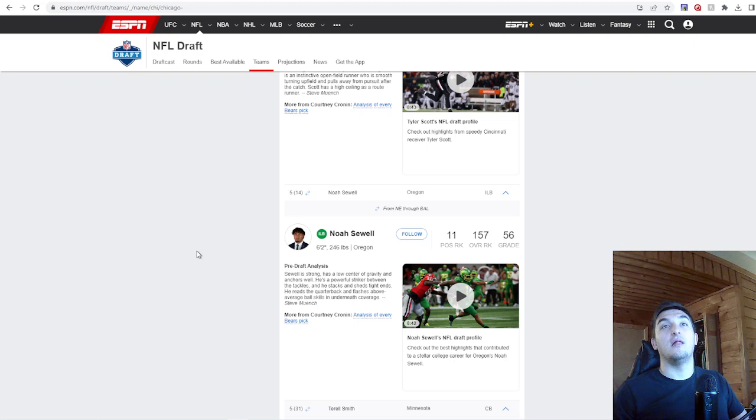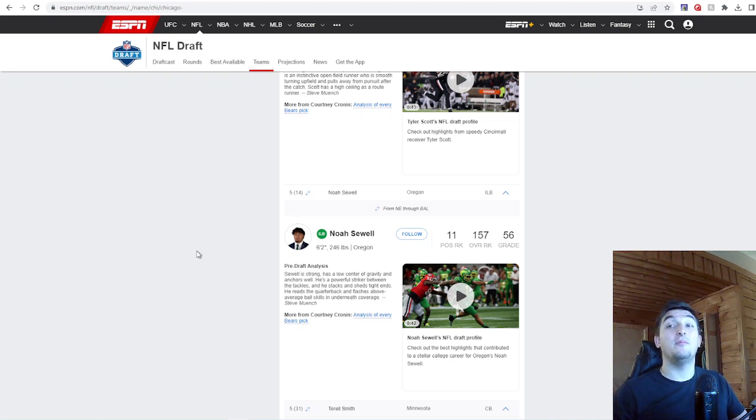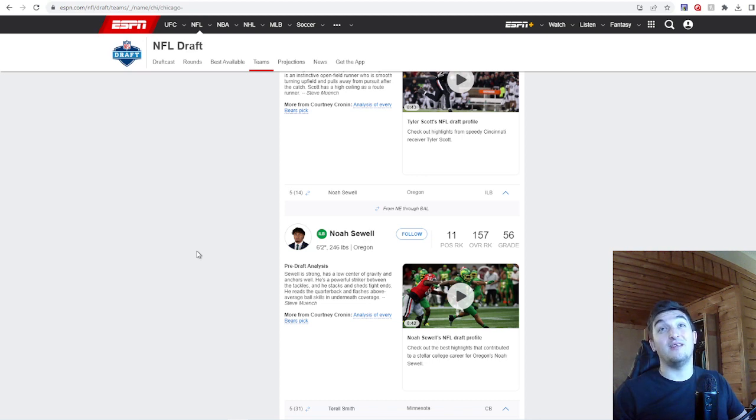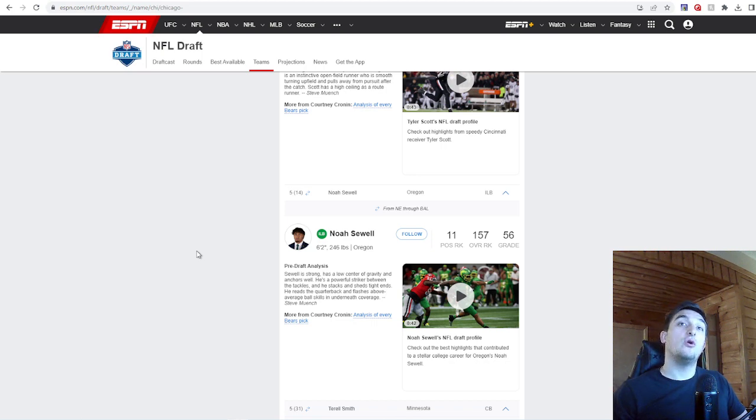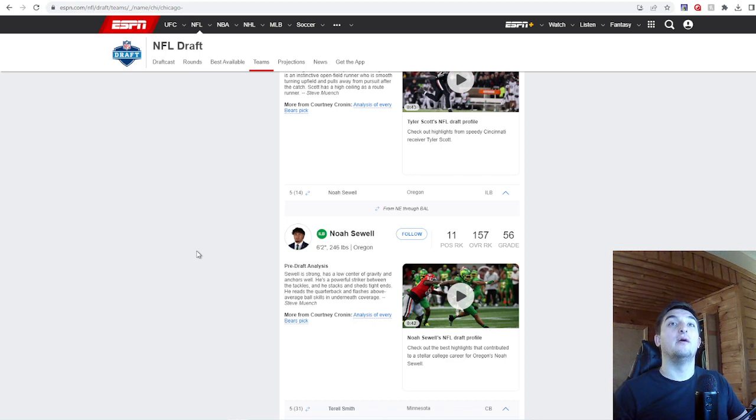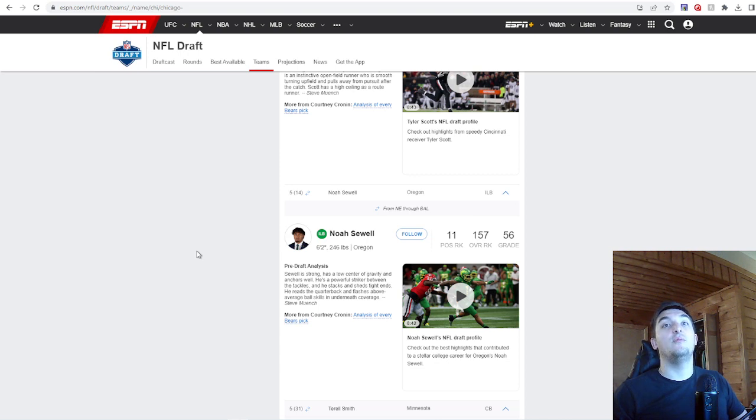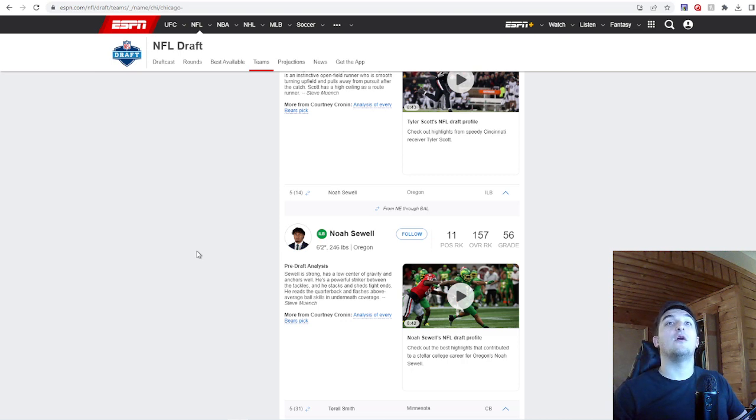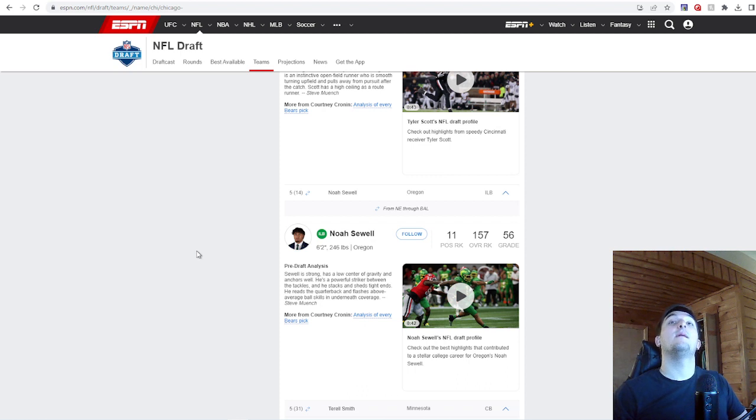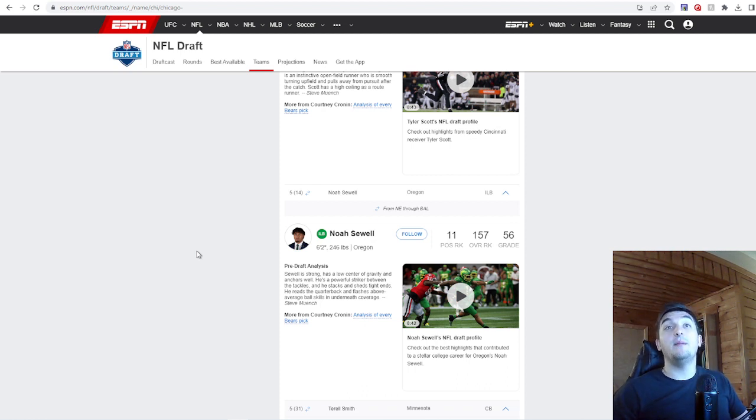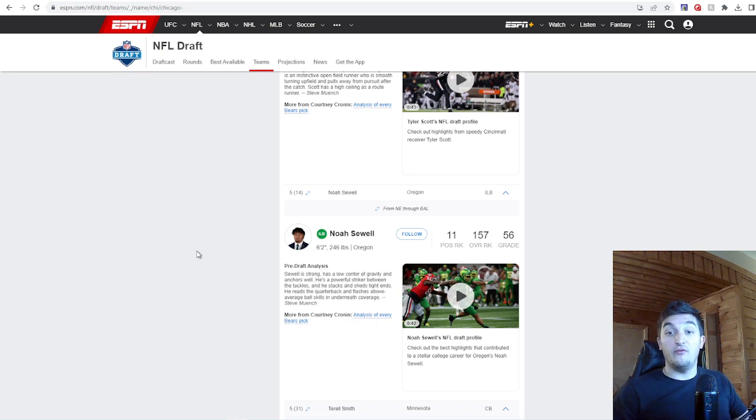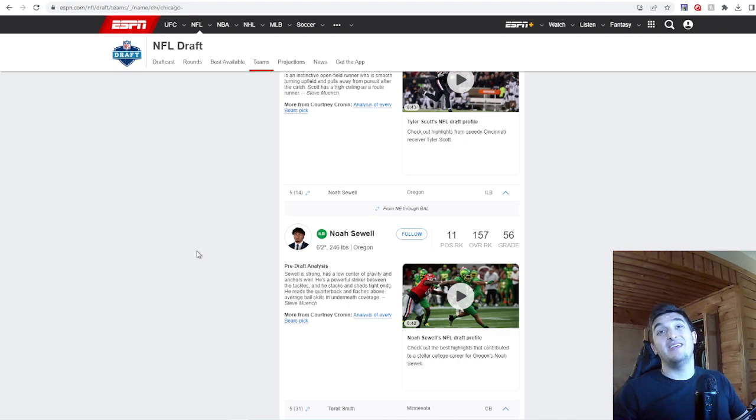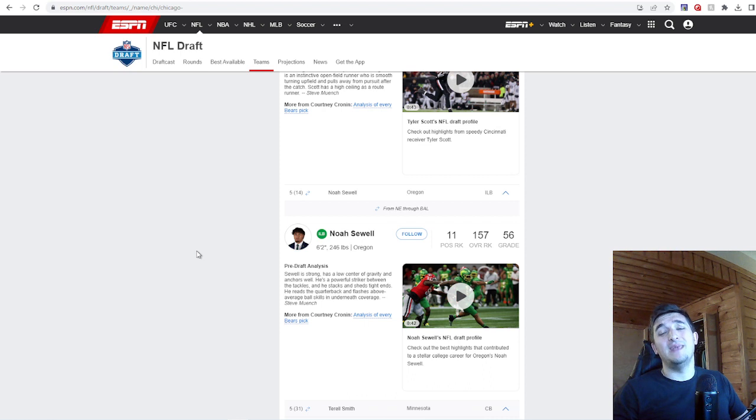Another very good value pick. Noah Sewell. I had him as possibly a very late third and fourth round pick. You got him in the fifth. 6'2", 246. That's why I like him. He's a traditional linebacker. Sewell is strong, has a low center of gravity, and anchors well. He's a powerful striker between the tackles and he stacks and sheds tight ends. He raises the QB and flashes above average ball skills in underneath coverage. This kid is going to be a monster. He's not that typical. In this draft, you're seeing way too many 220 pound linebackers. You have a 246 pound linebacker who can still move. This is a good pick. And this is a Bears middle linebacker. The kid is mean. If you guys have seen Oregon's tape, this kid is mean.